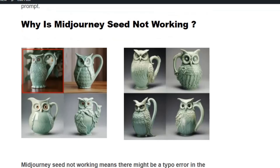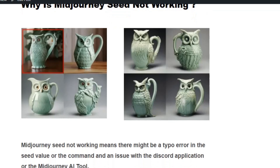MidJourney seed not working means there might be a type of error in the seed value or the command, or there may be an issue with the Discord application.